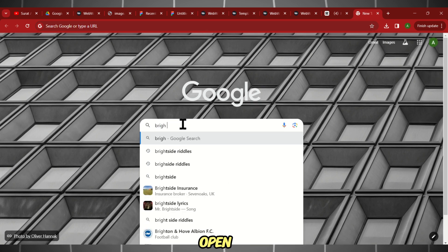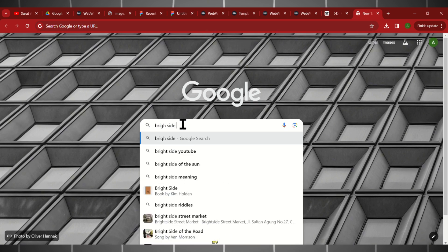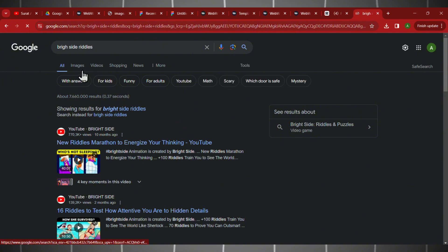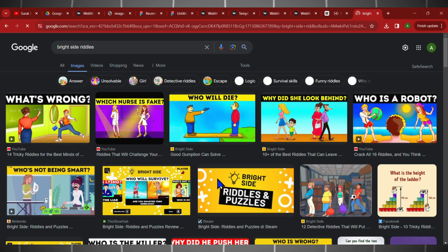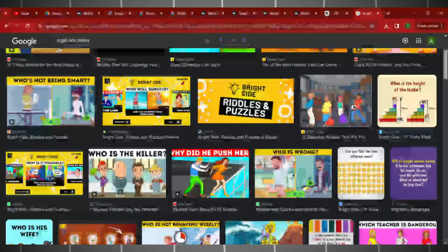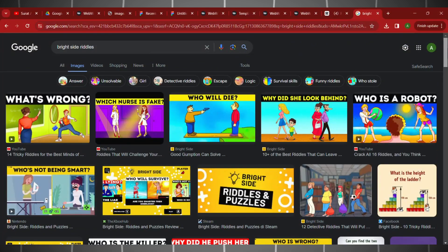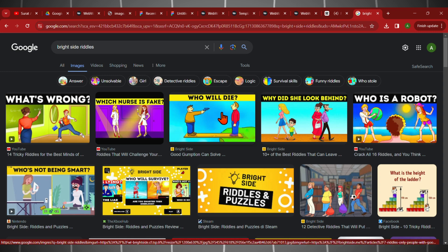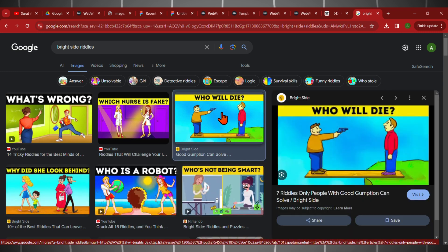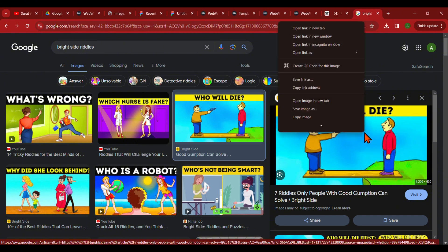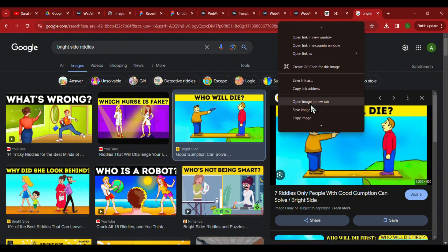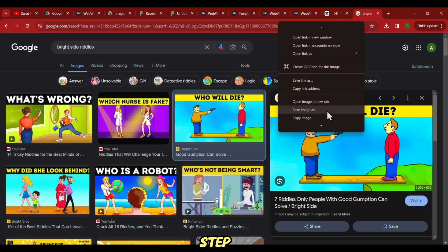Step one: simply open your browser and search for Bright Side riddles. Then navigate to the Images tab to view all available images. Choose images that will make the audience start thinking. I recommend selecting ones with accompanying videos, so we can click on the video later and find the answers — it's a secret tip to save time searching for the correct answer. Grab the images and let's move on to step two.